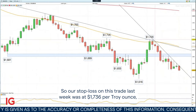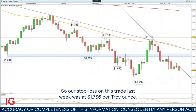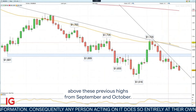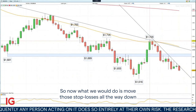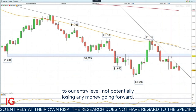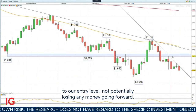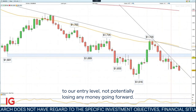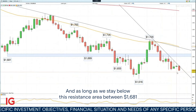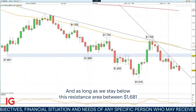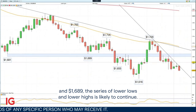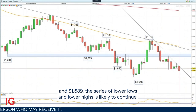Our stop loss on this trade last week was at $1,736 per troy ounce, above the previous highs from September and October. What we would do now is move those stop losses all the way down to our entry level, not potentially losing any money going forward. As you can see, the trend is still very much intact, and as long as we stay below this resistance area between $1,681 and $1,689, the series of lower lows and lower highs is likely to continue.